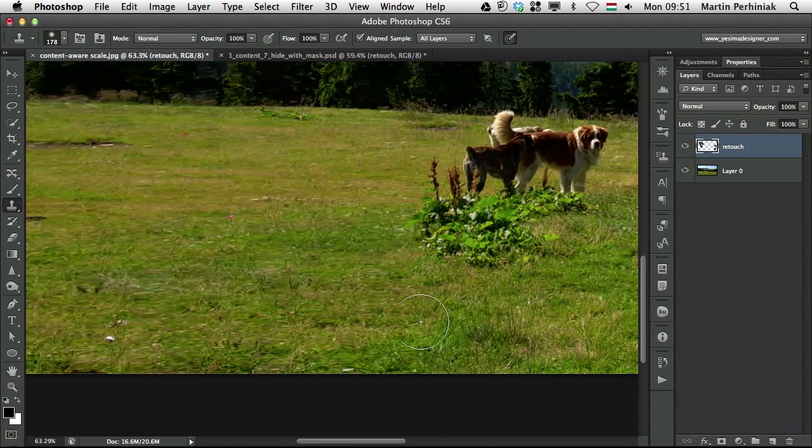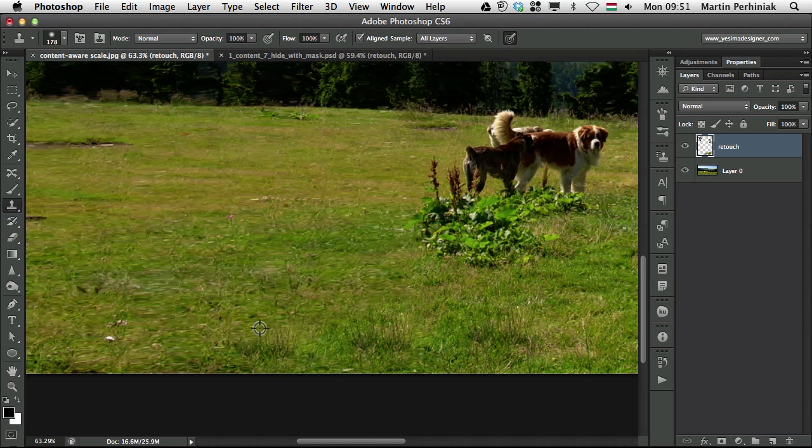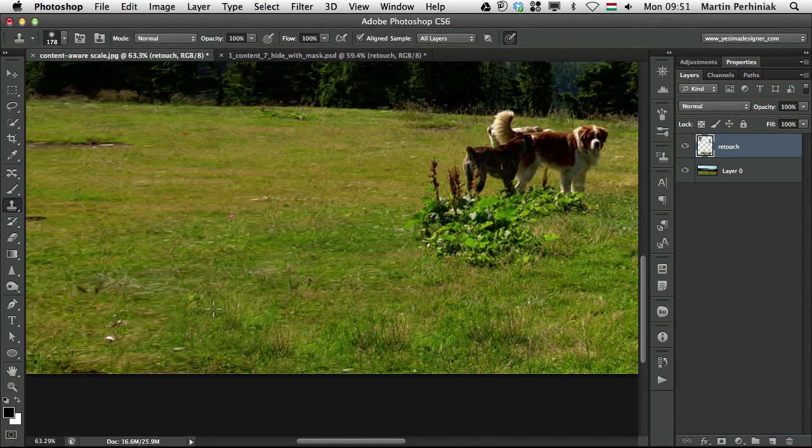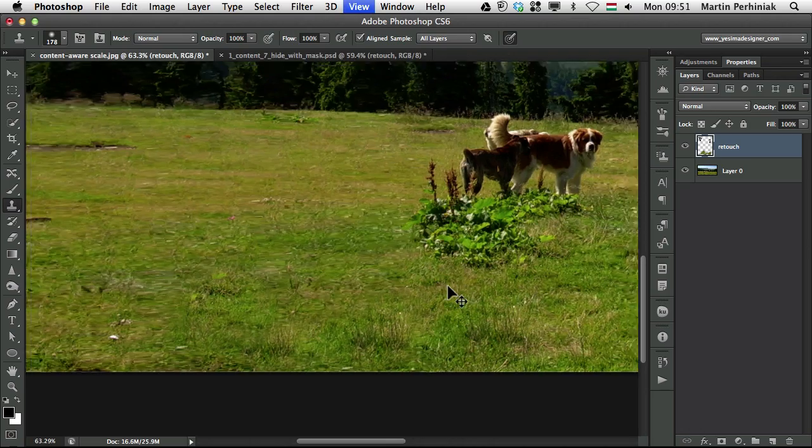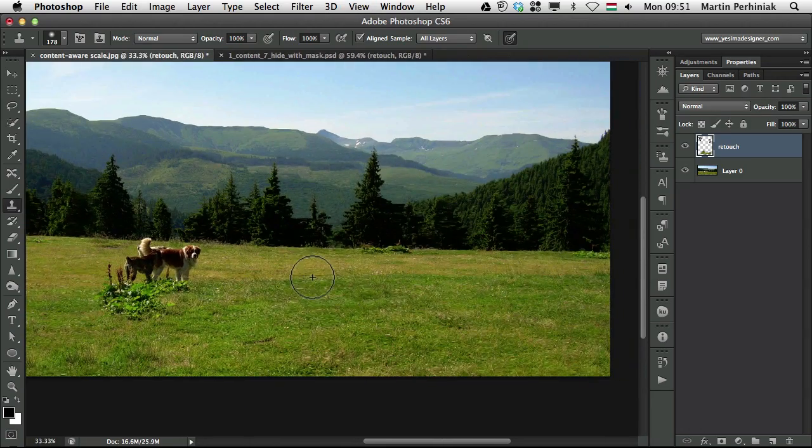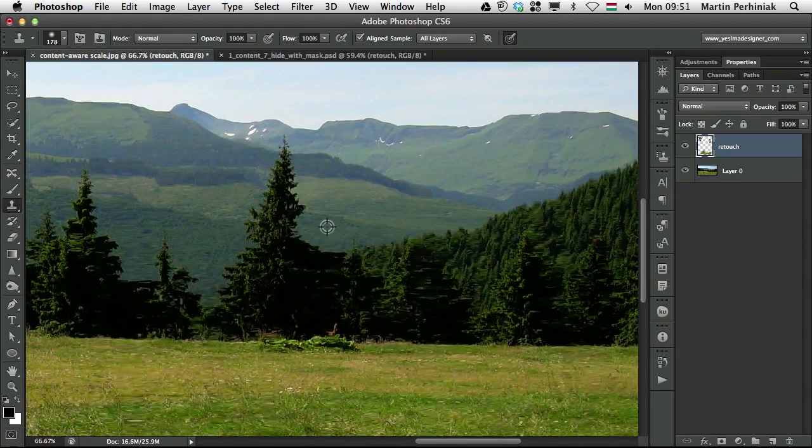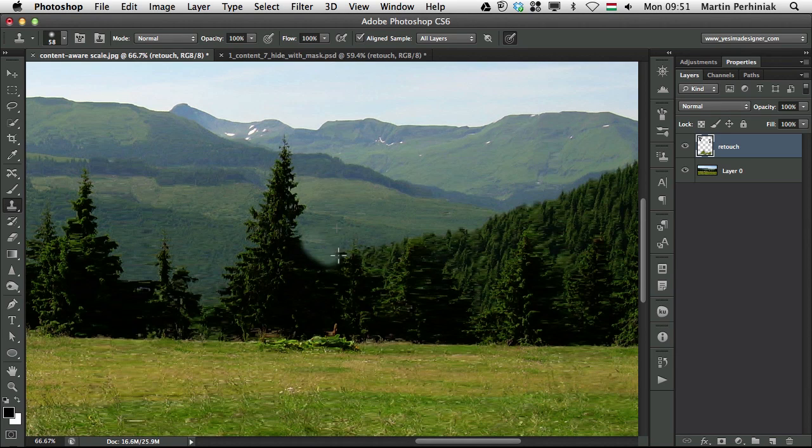that we used content-aware scale, but once you add a bit of manual retouching to it, here as well we can see the scaling, or the stretching effect,